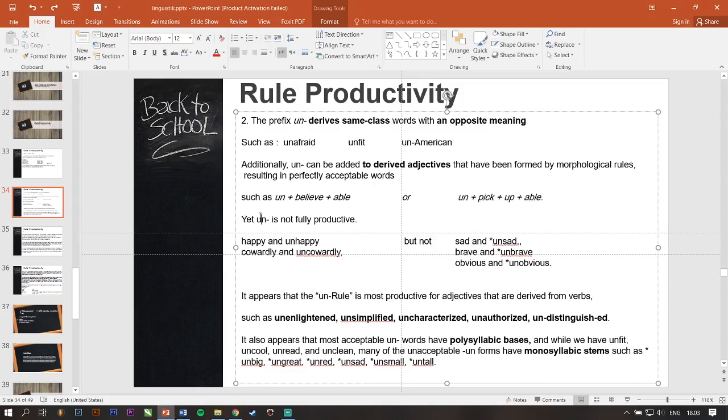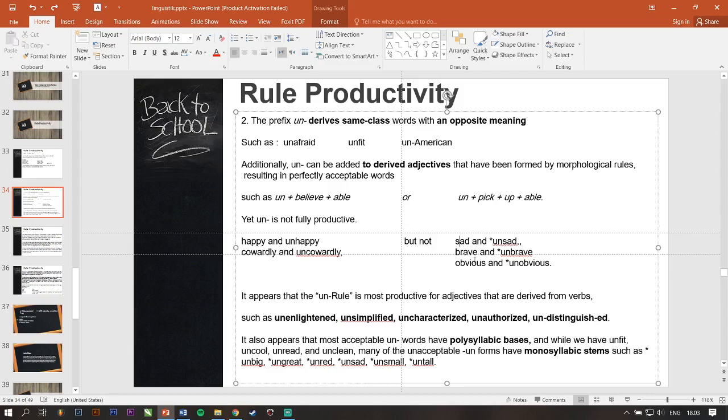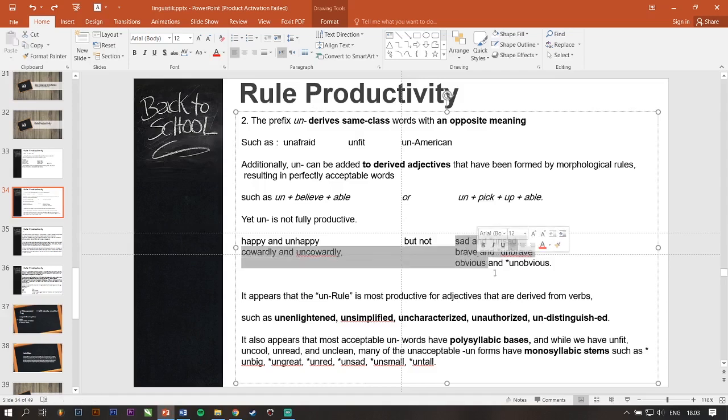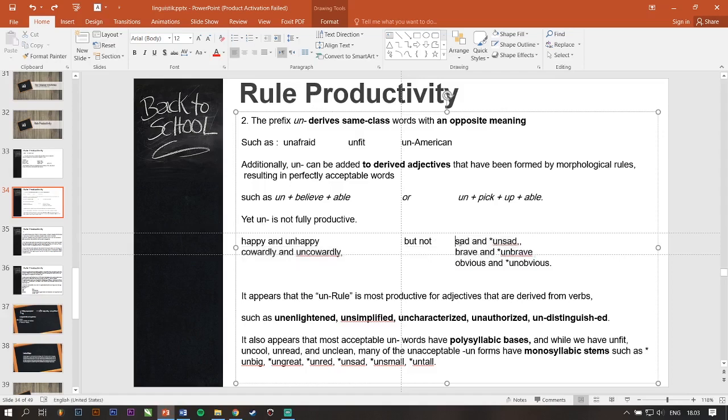Yet, un- is not fully productive. Happy and unhappy, cowardly and uncowardly, but not sad and unsad, brave and unbraved, obvious and unobvious. So, this word is an example word that cannot be added to un-. It's a ton of words that cannot be added into un-rule.